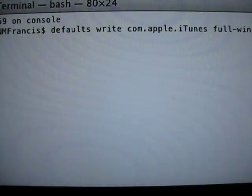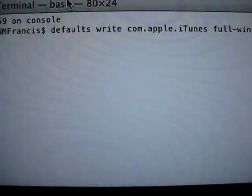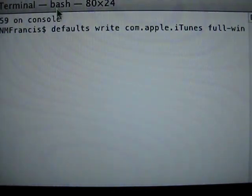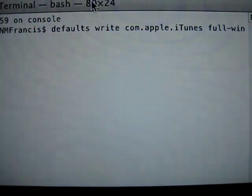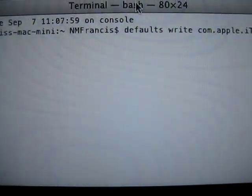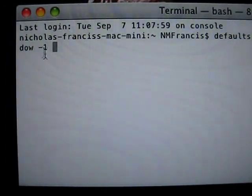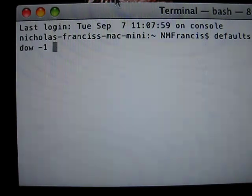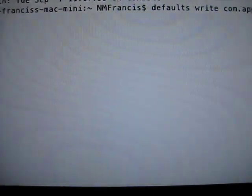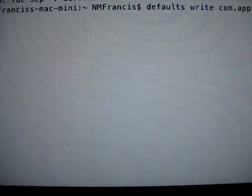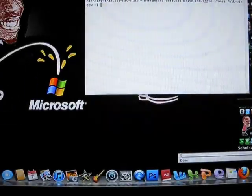If you can see it, I'll leave all this in the video description. This is all one word, starting from defaults to Windows minus one. Then you hit enter, and then you reopen iTunes 10.